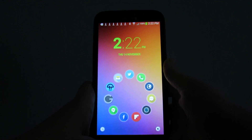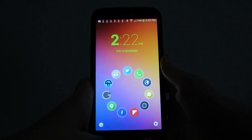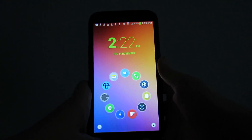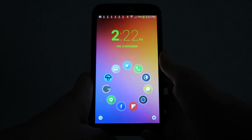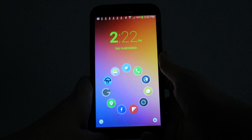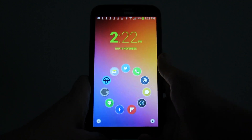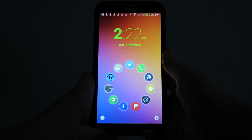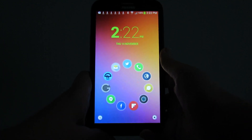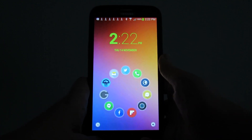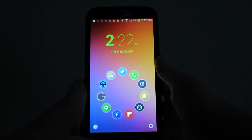Hey everybody, today is Thursday, November 14th, 2013. It's me, Digitronic. I'm back with another Android app review video.